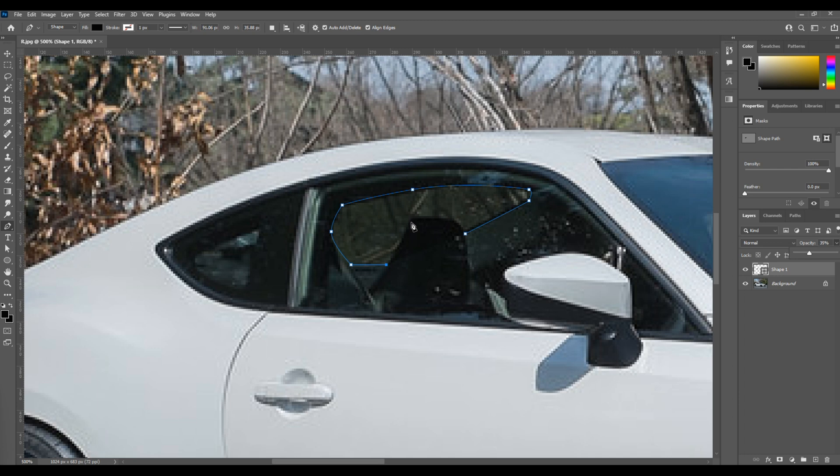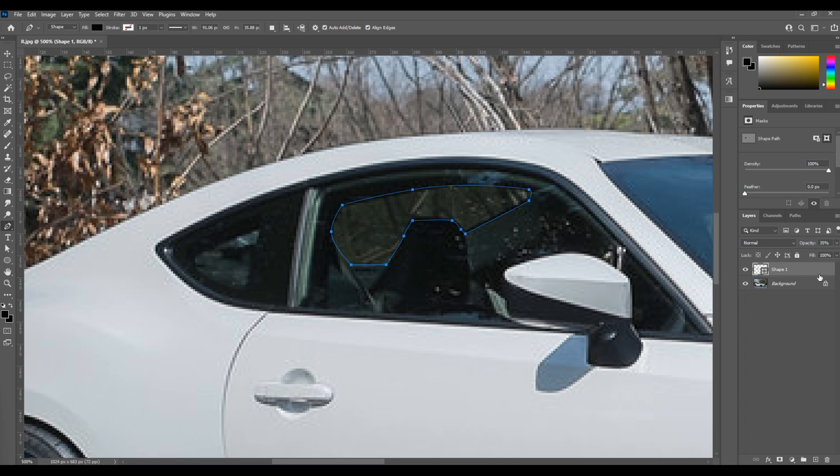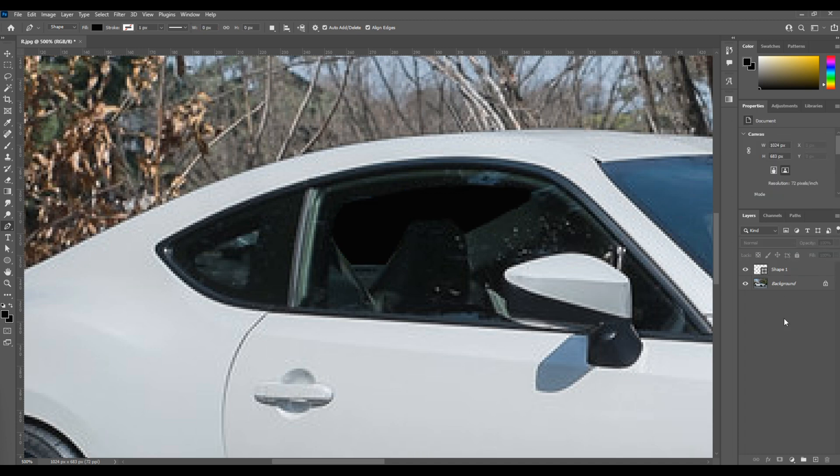So the first thing I'm going to do here with this technique is I'm going to grab my pen tool and I'm going to begin to just mark out the shape of the window. It takes just a little bit more time than brushing it on with the brush.